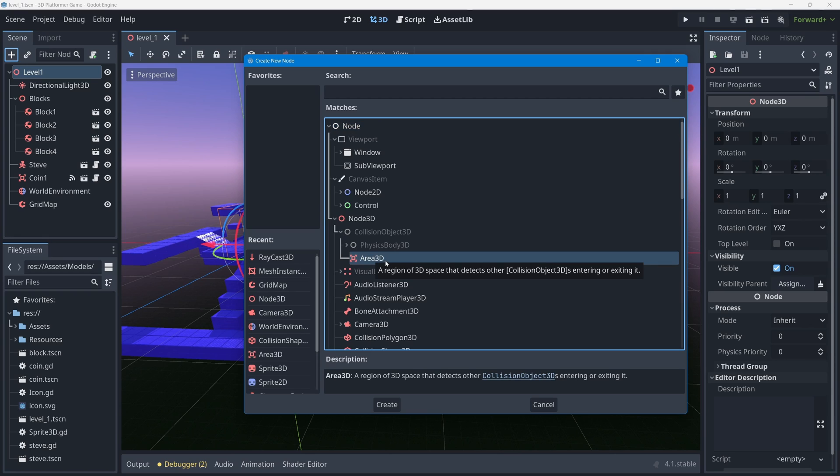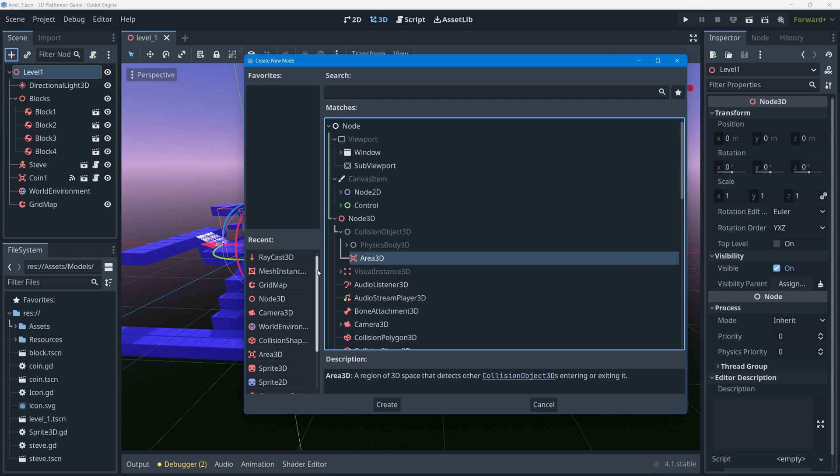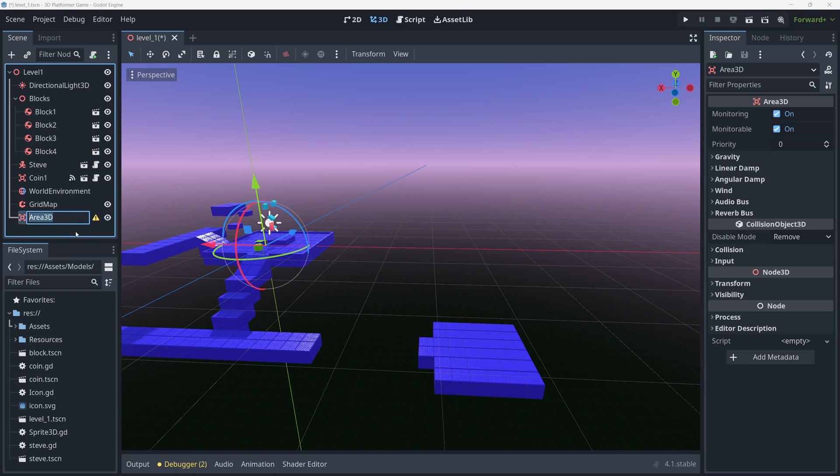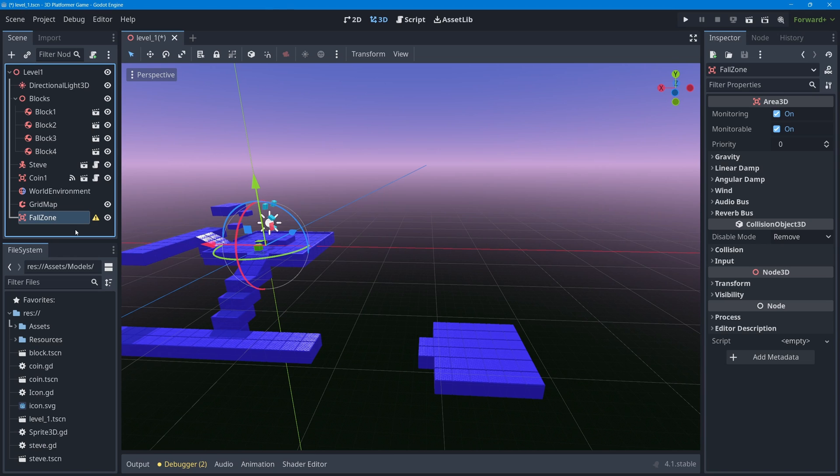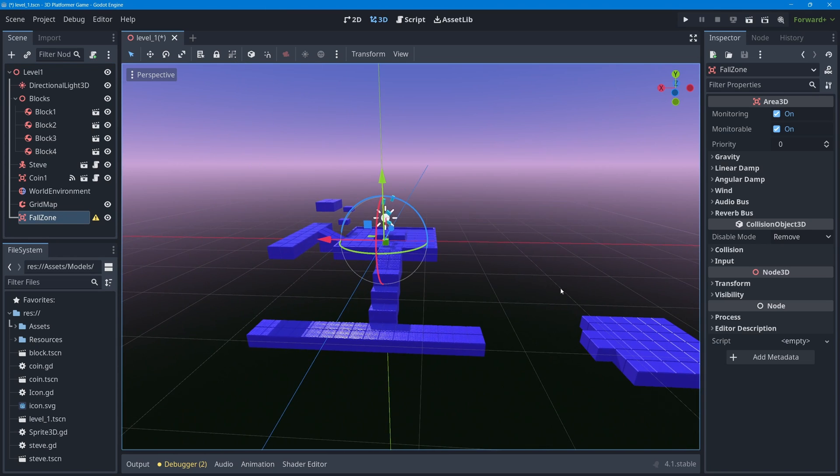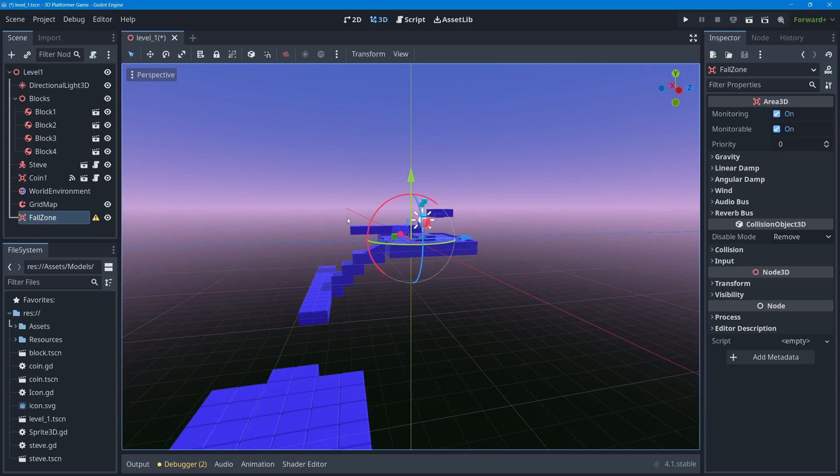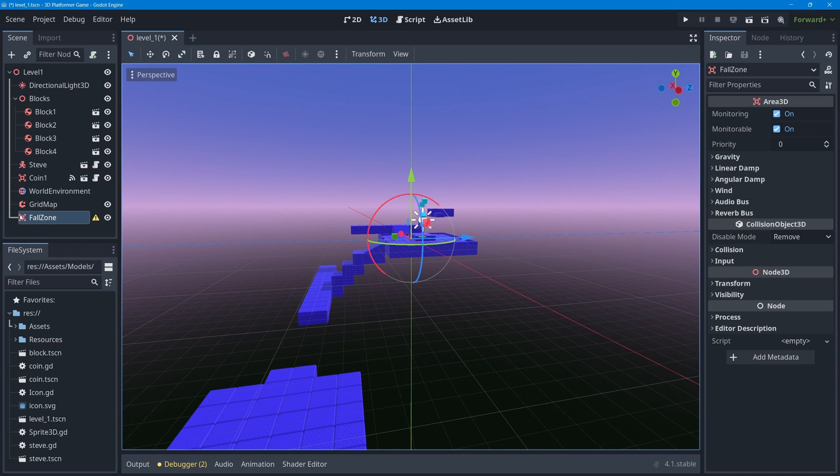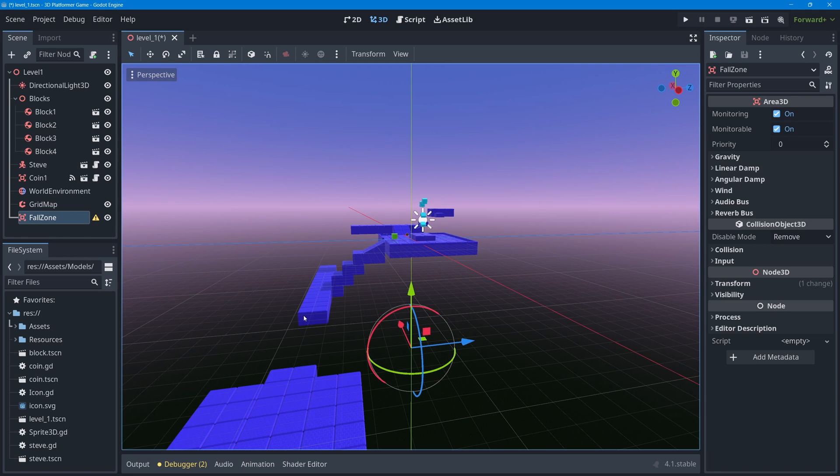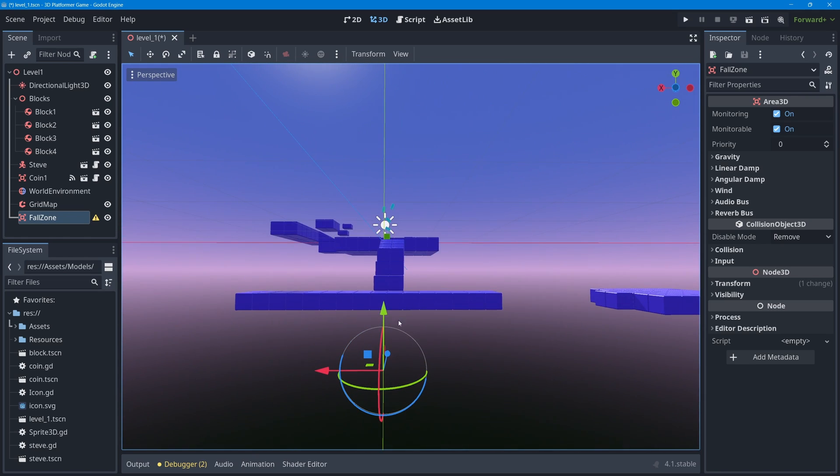If you think back to the early lesson in this course where we made a coin, that was an Area3D. It's basically a zone that can detect if another object enters it really easily. I'll add an Area3D and rename it FallZone. Because this big fall zone area is going to be below my game level, I'm just going to move the origin of that fall zone down below my game level.